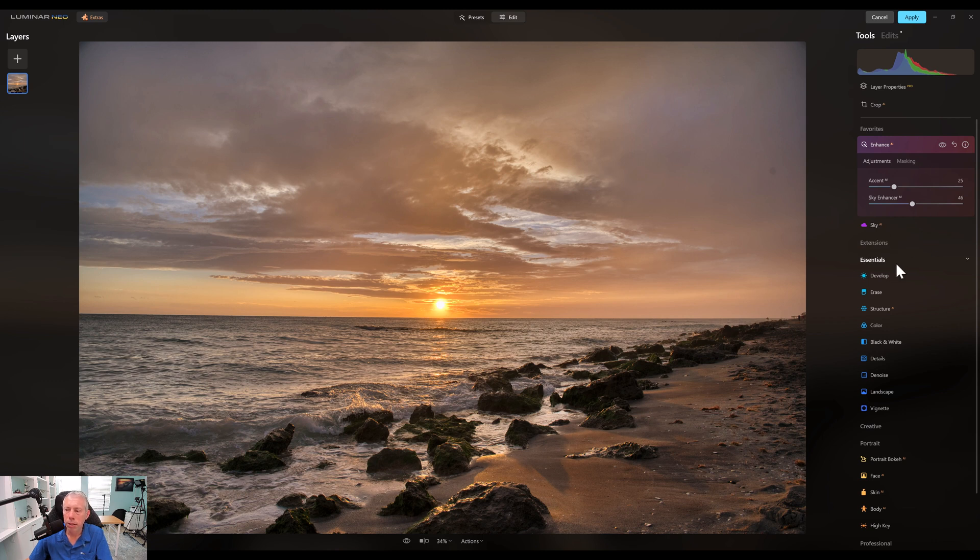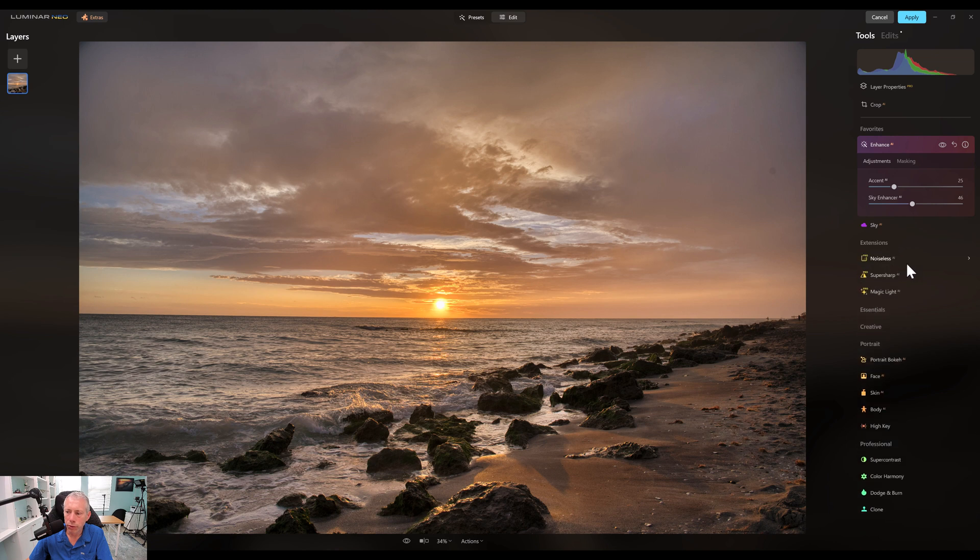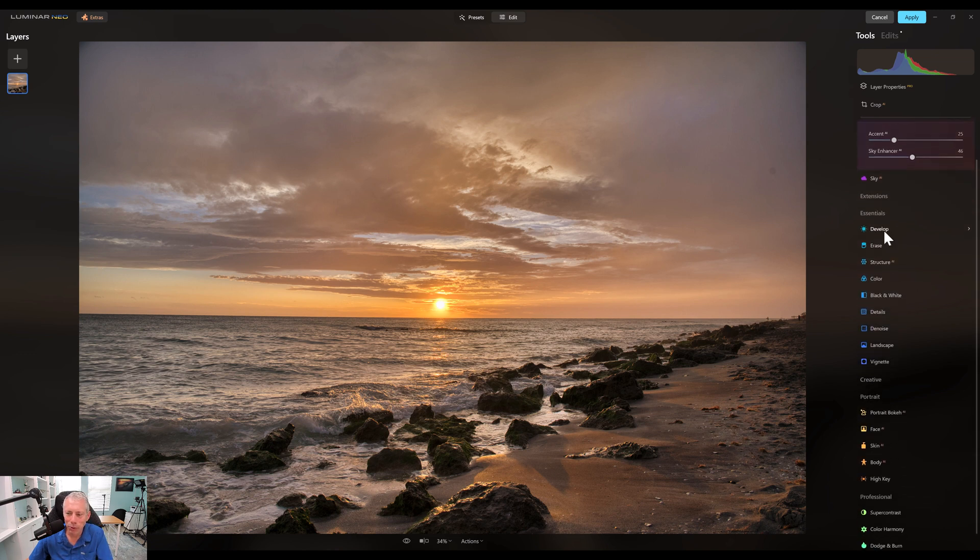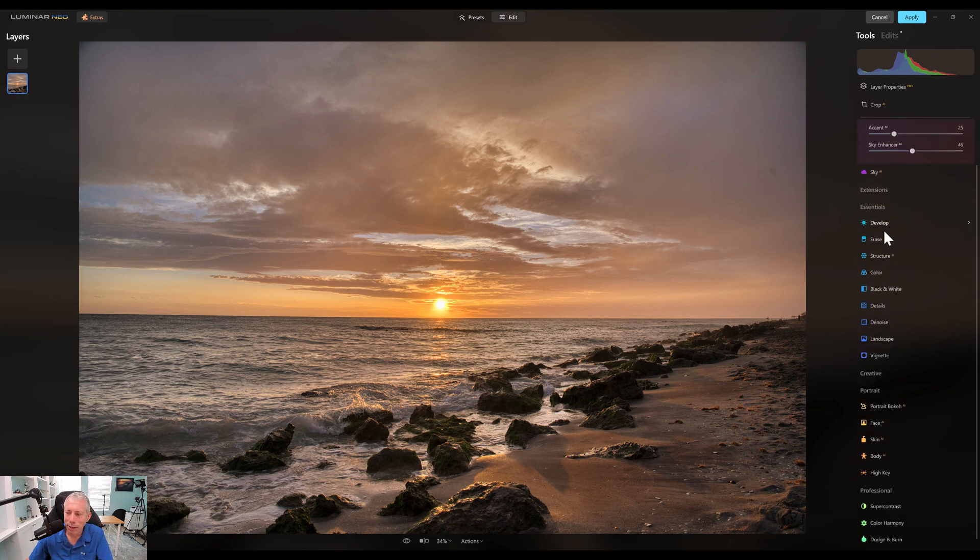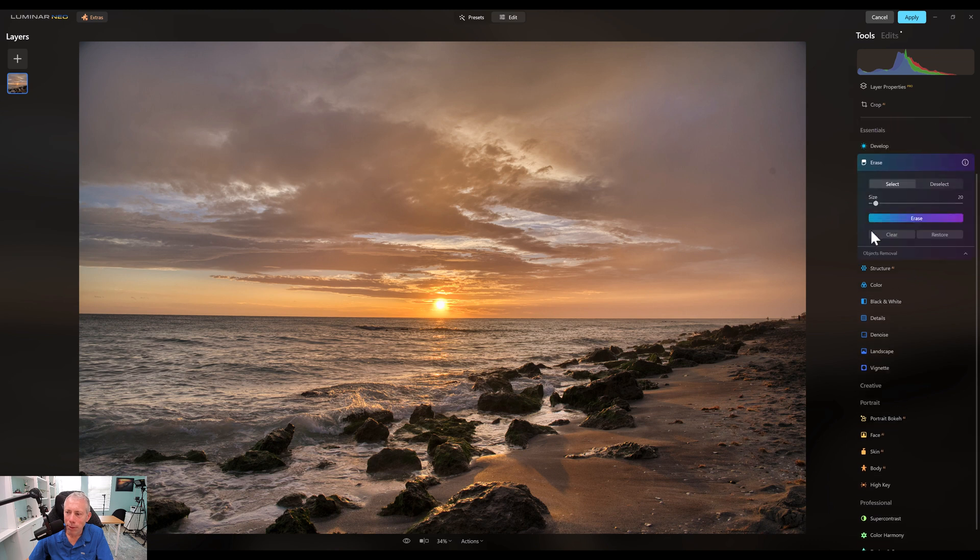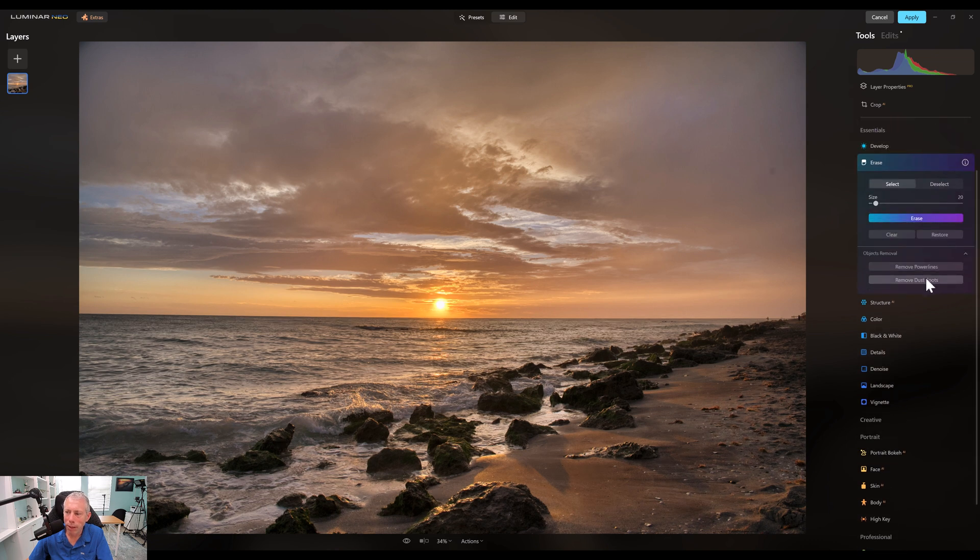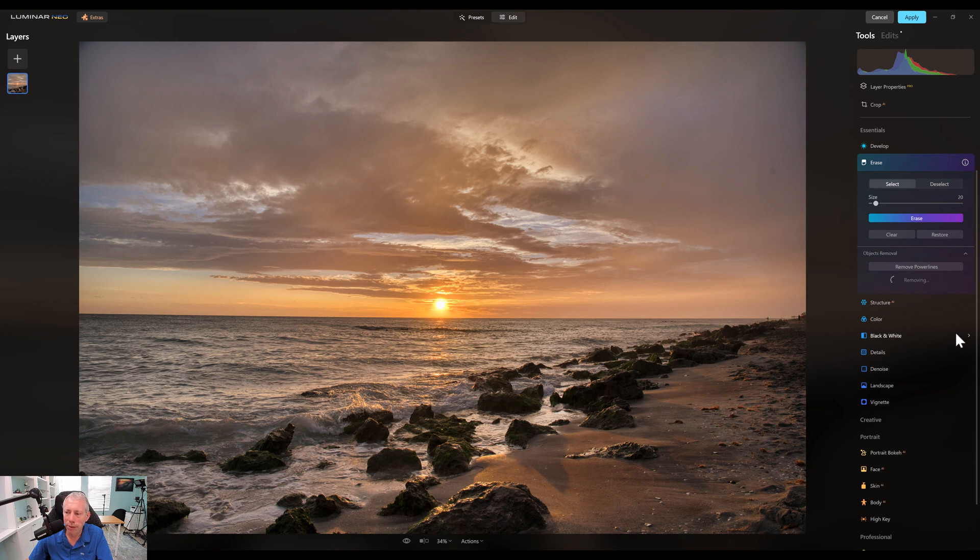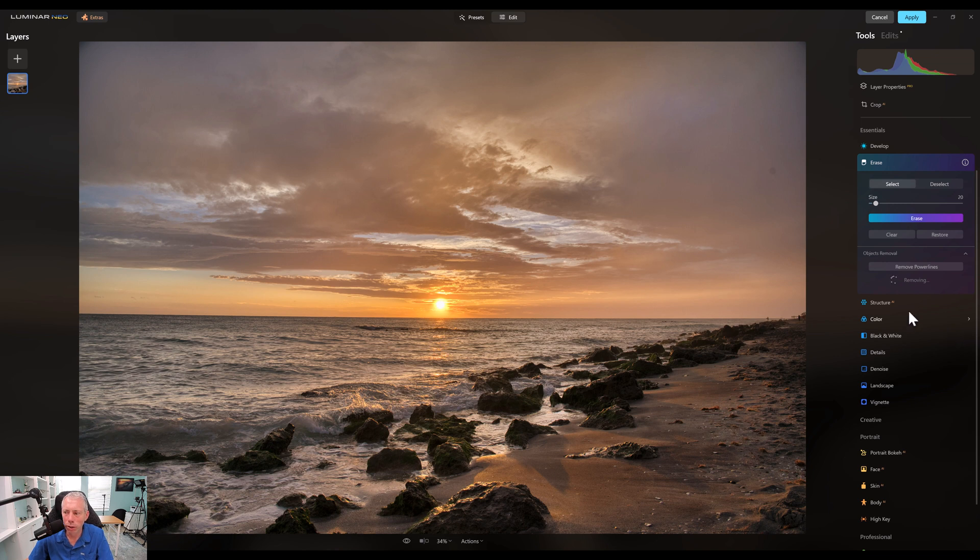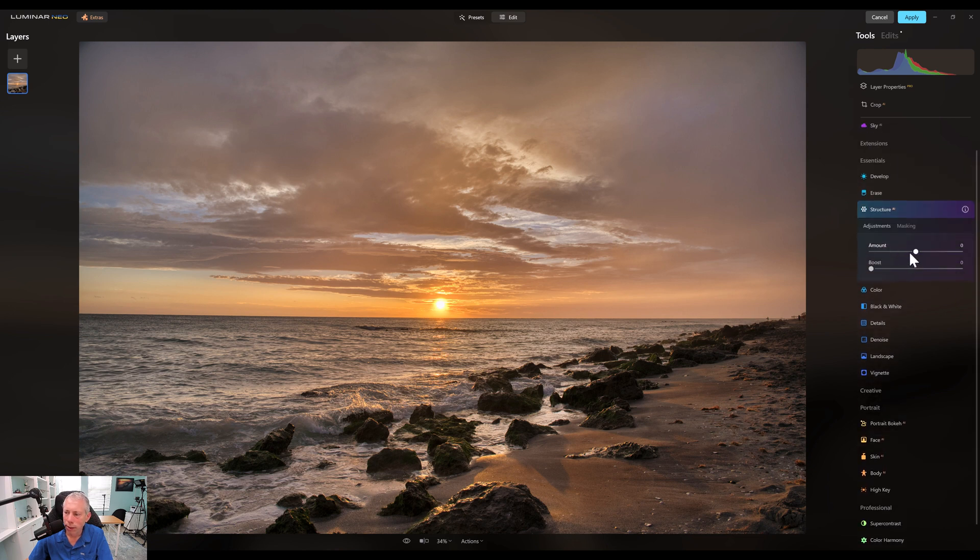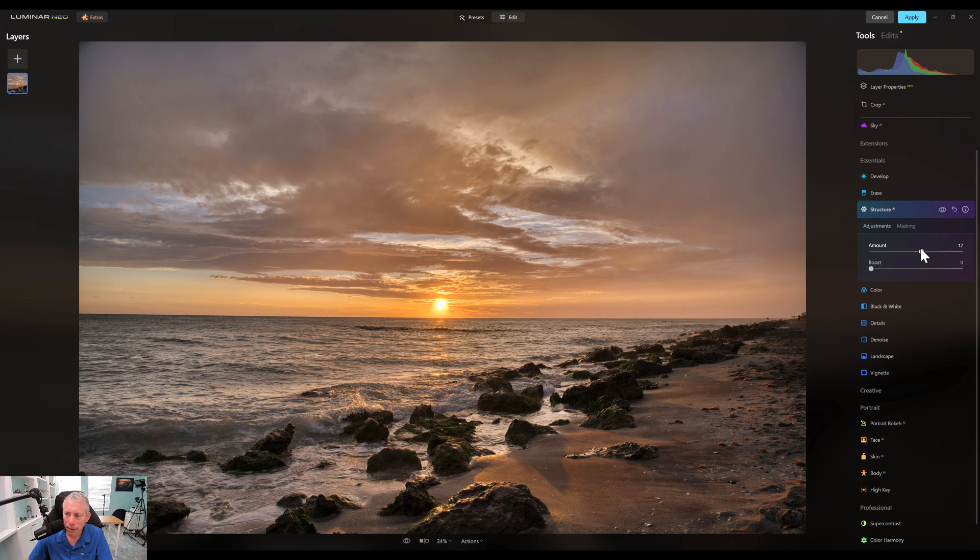So now from here I'm going to go over to Essentials. And I'm actually, I'm sorry, I clicked on Extensions accidentally. Essentials. And I'm going to go over to the Erase tab because I want to get rid of this dust spot here. Although I think that we're probably going to crop this, but let's remove that dust spot. So we'll let the AI work its magic. Okay, so that is now gone. And I definitely want to add in maybe a little bit of structure there. Not a tremendous amount. Boost that a little bit.